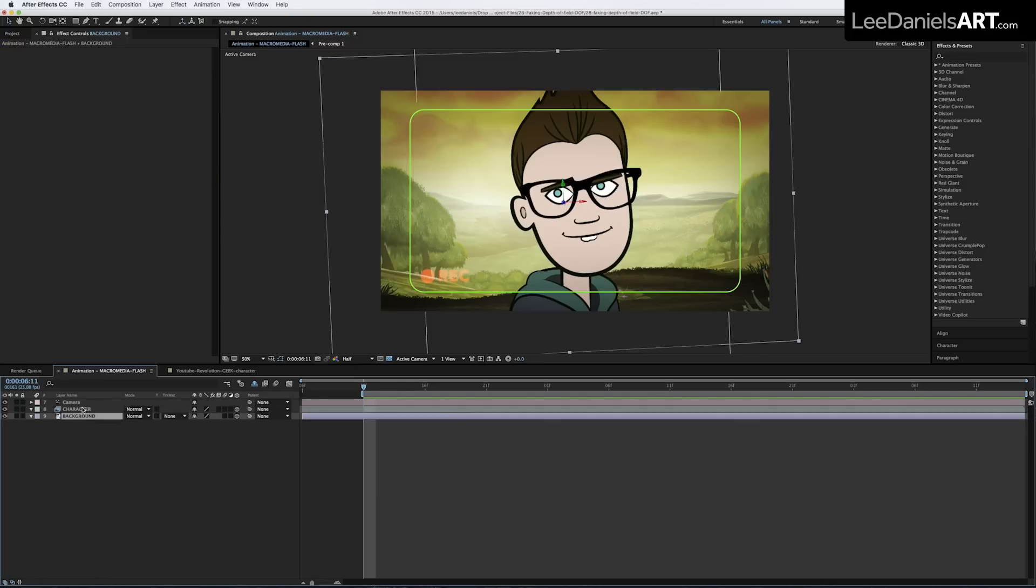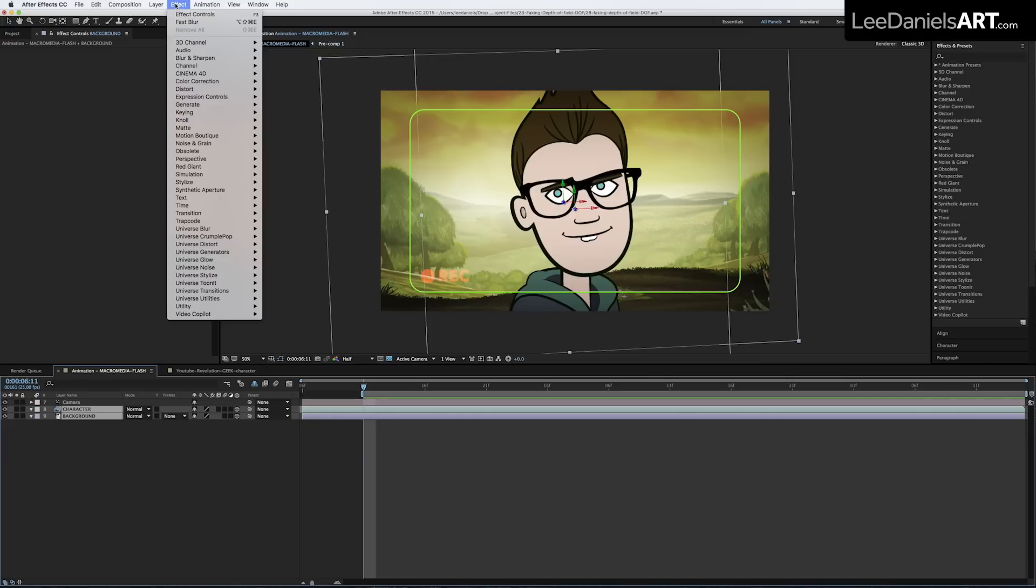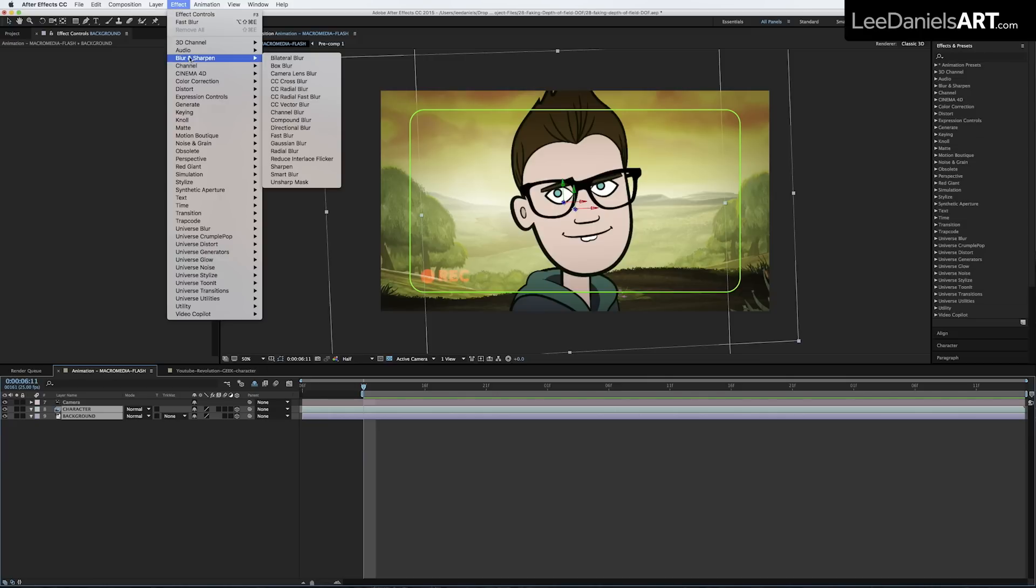First of all, select the two 3D layers and go to Effect, Blur and Sharpen, Fast Blur.